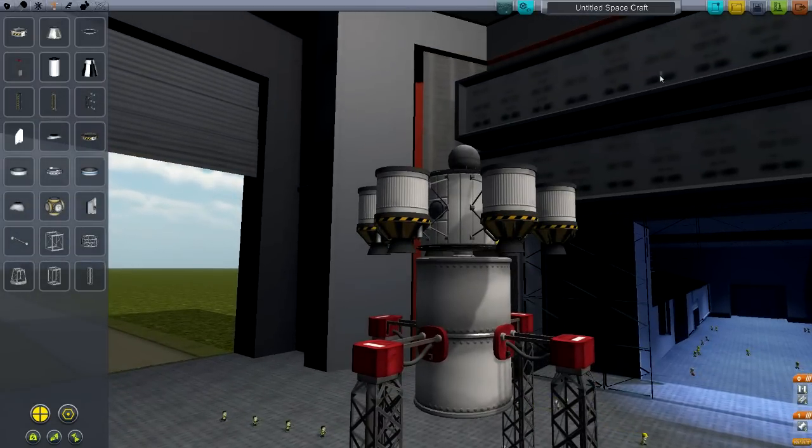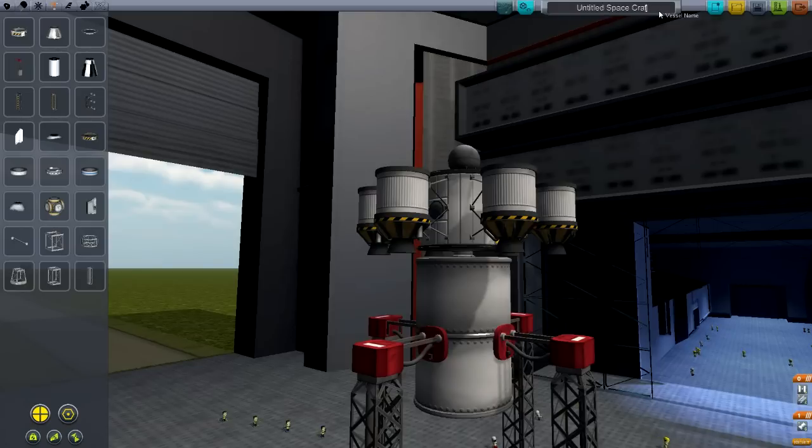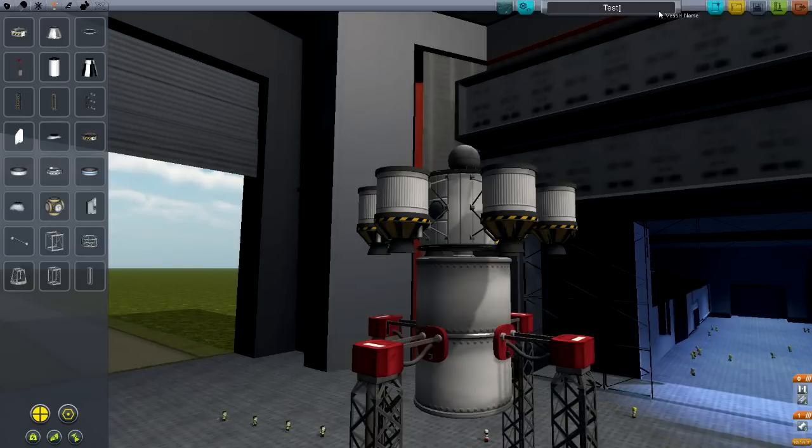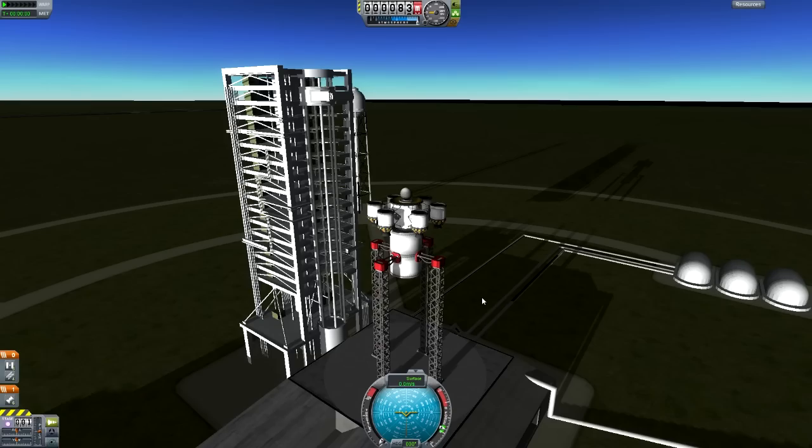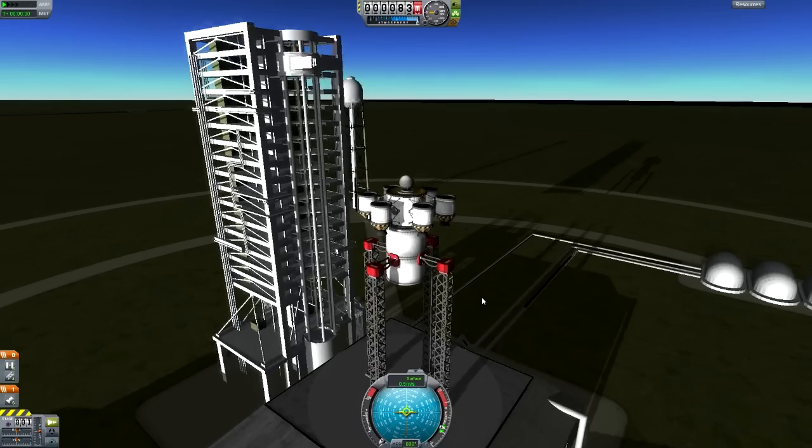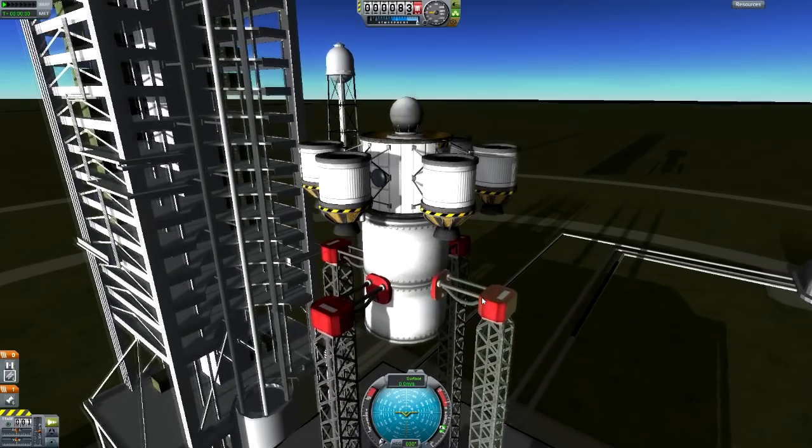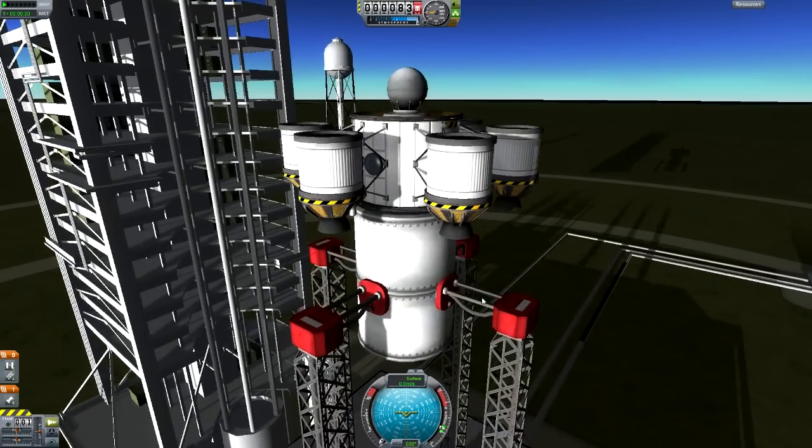So let's go ahead and save this as TFT. No, remember, I'm going to do this test fuel transfer. So TFT for short, but test fuel transfer is what we're going to call it. Let's get out to the runway, and I will see you there. Okay, so here we are out here in the wild blue ground.